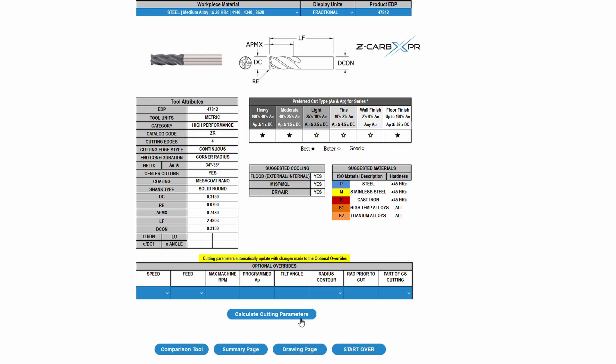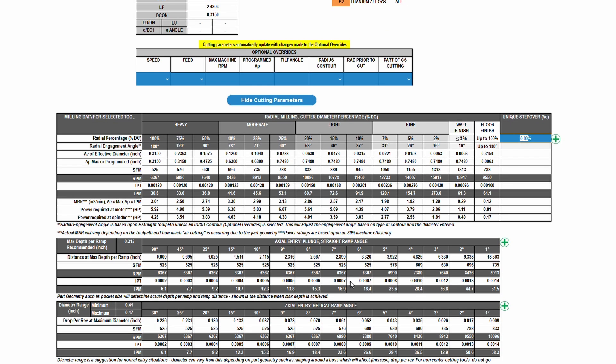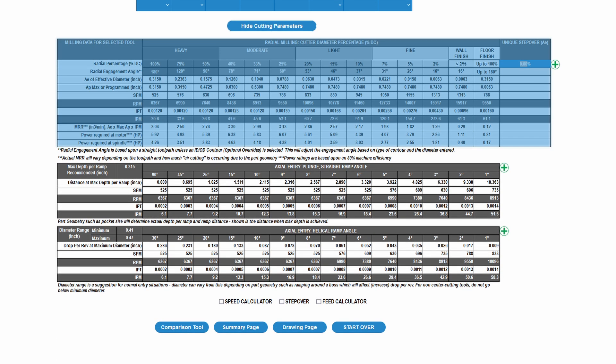After entering the optional overrides and clicking Calculate Cutting Parameters, the application data is revealed. Here in the Cutting Parameters table, you will find all the application data for the selected tool at a range of stepovers.